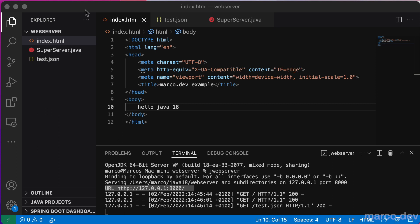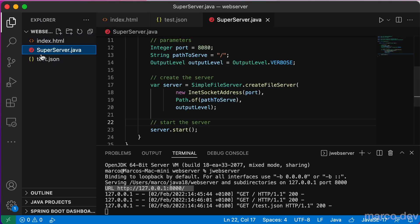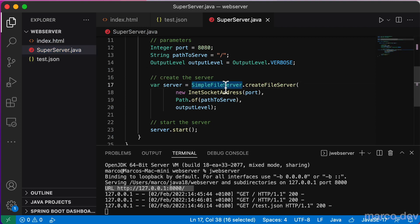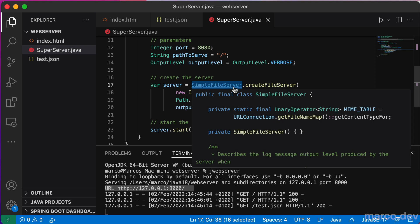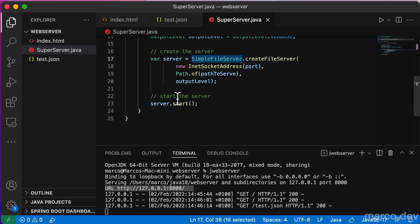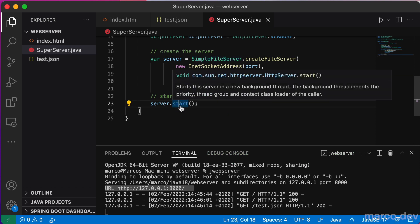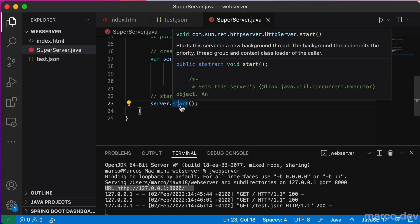Now we look quickly at the same implementation using Java code. Java 18 comes with this simple file server class that can be instantiated and started from the code. This can be useful for some automatic tests.